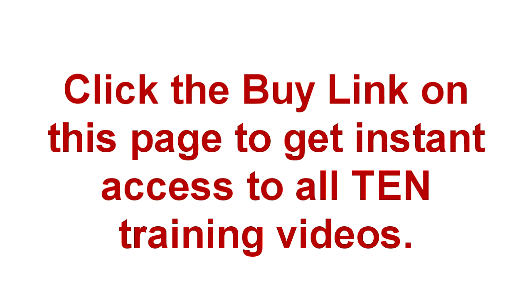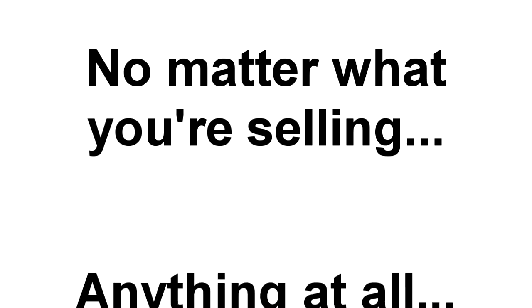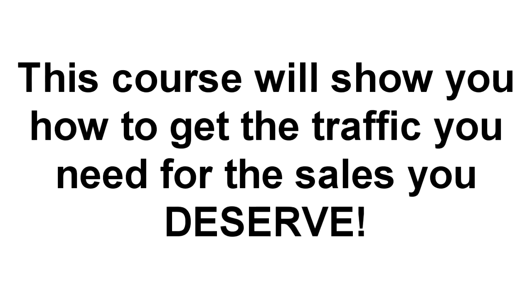All you have to do is click the Buy link on this page, and you'll get instant access to all ten of these training videos. Whether you're selling e-books, software, garden spades, black socks, computer supplies, plastic vomit, t-shirts, services, or anything else under the sun, this course will show you how to get the traffic you need so you can start making the sales you deserve.